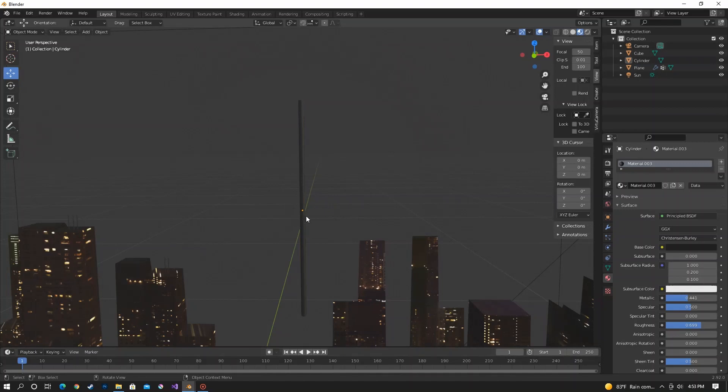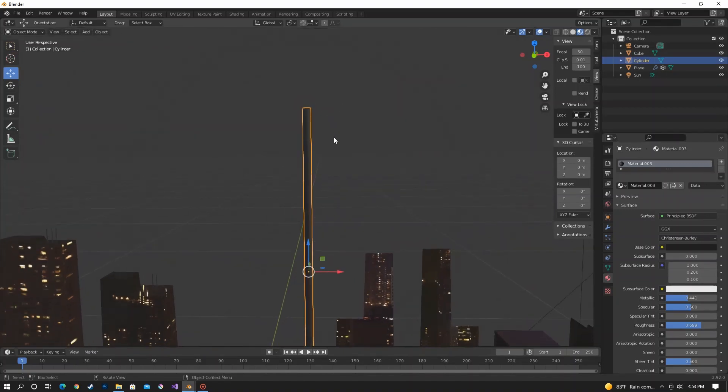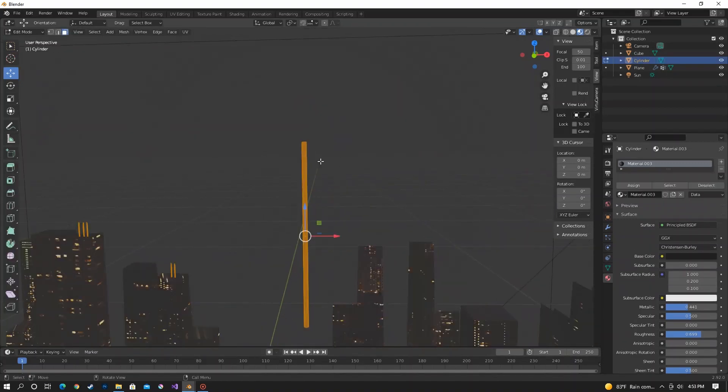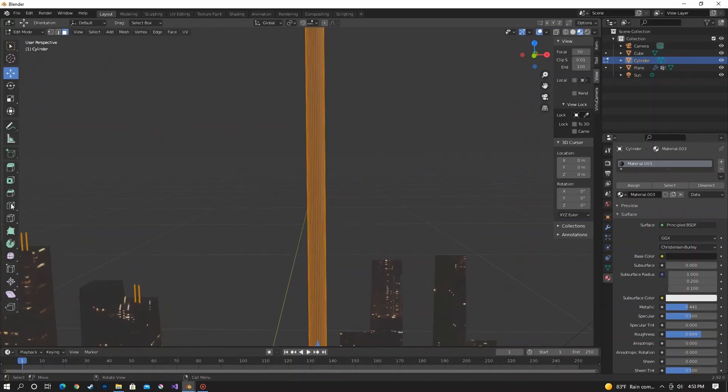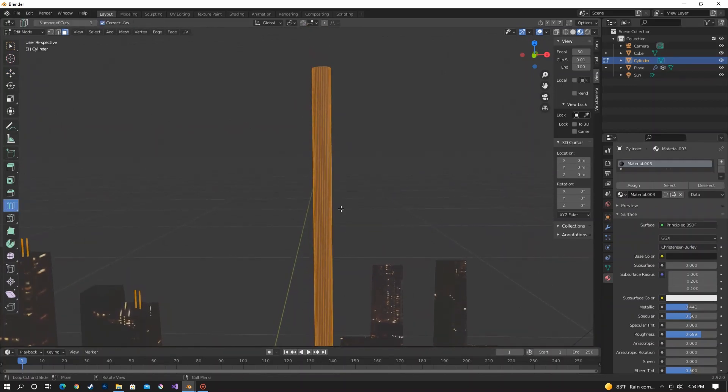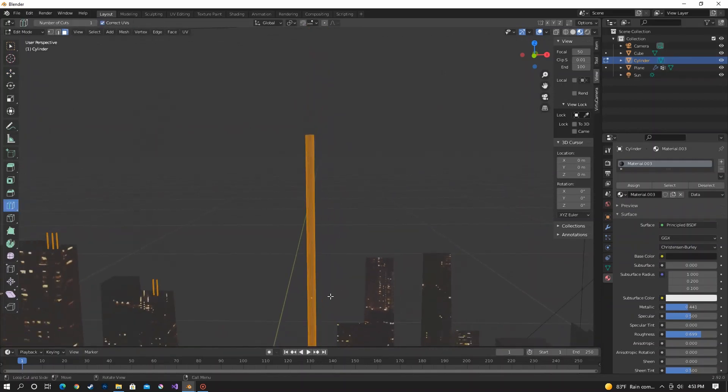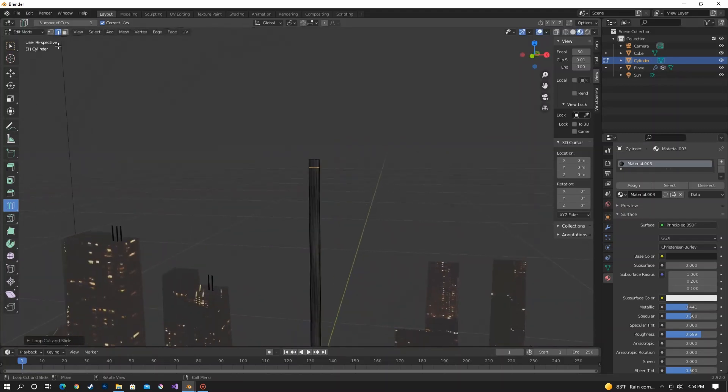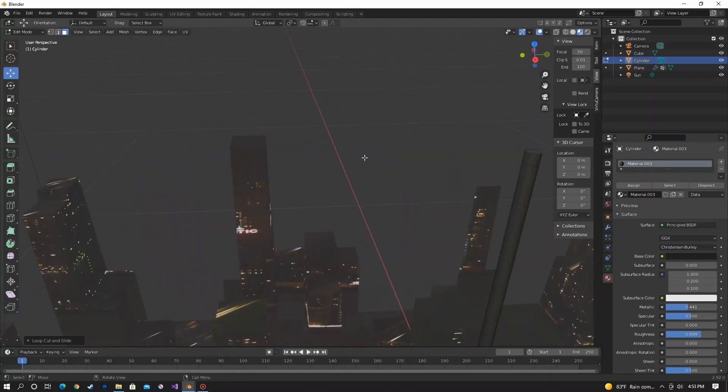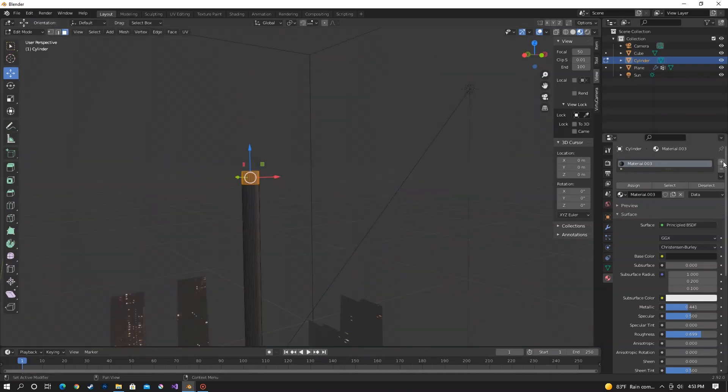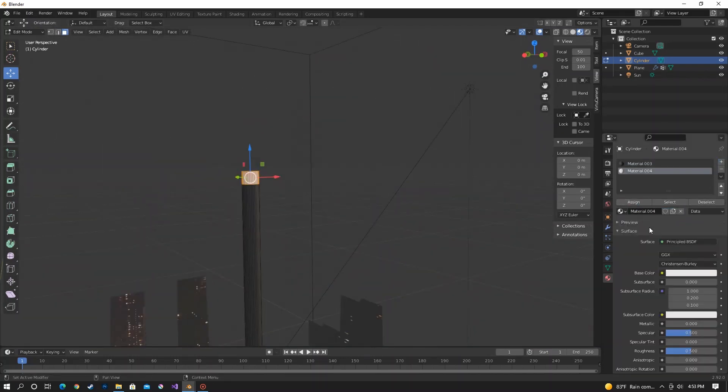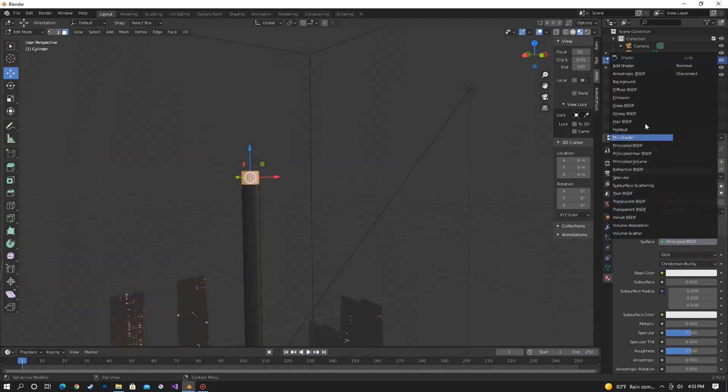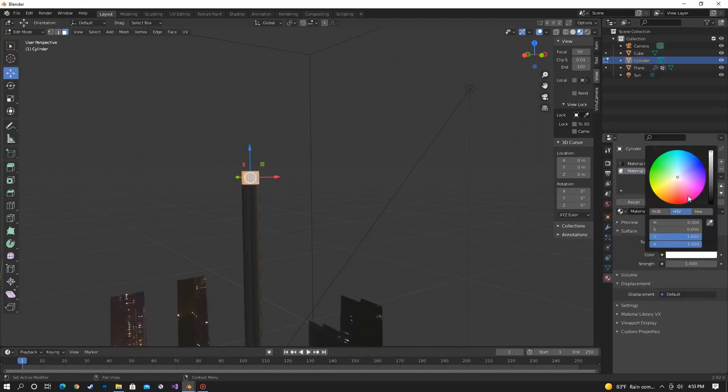And if you really want to go the extra mile, you can add a red light on top of your antenna. And that would be pretty easy. All you would have to do is loop cut your cylinder at the top and select those faces and then add a new material, assign it. And then of course, do emission. And I would do red because that just makes the most sense.